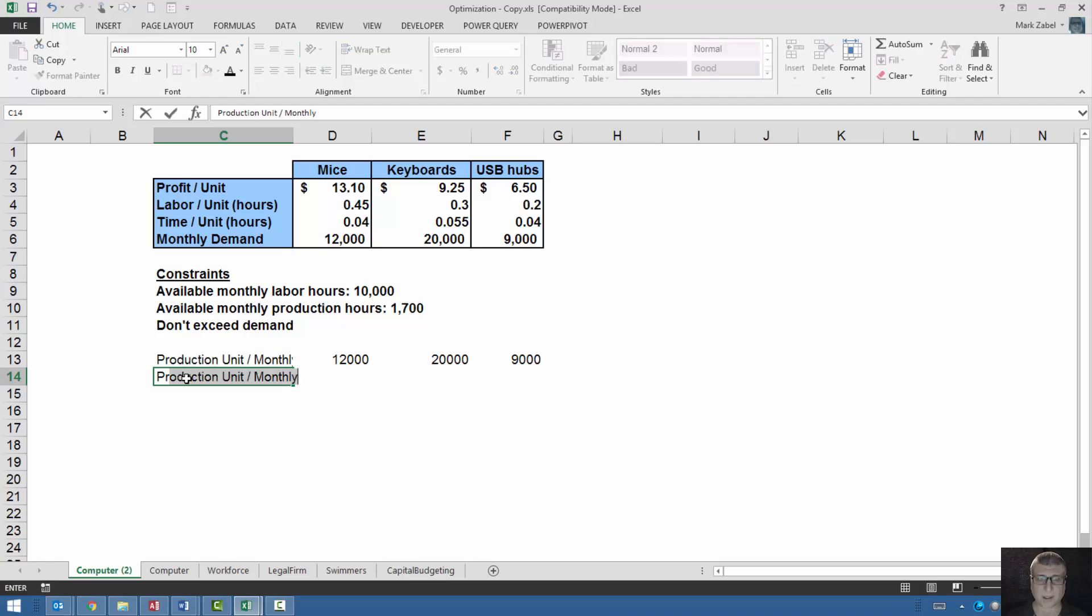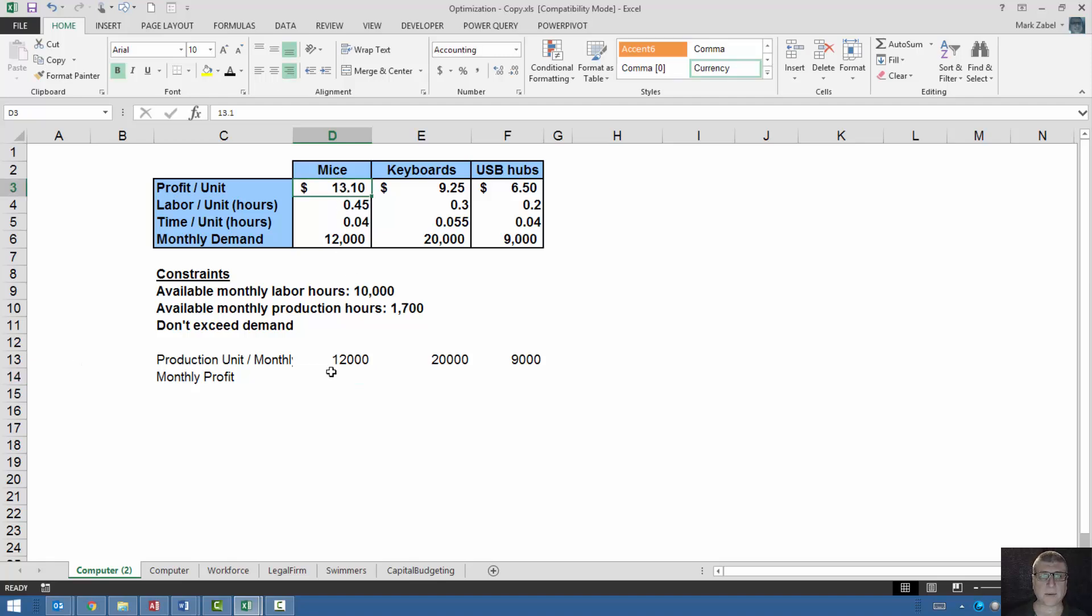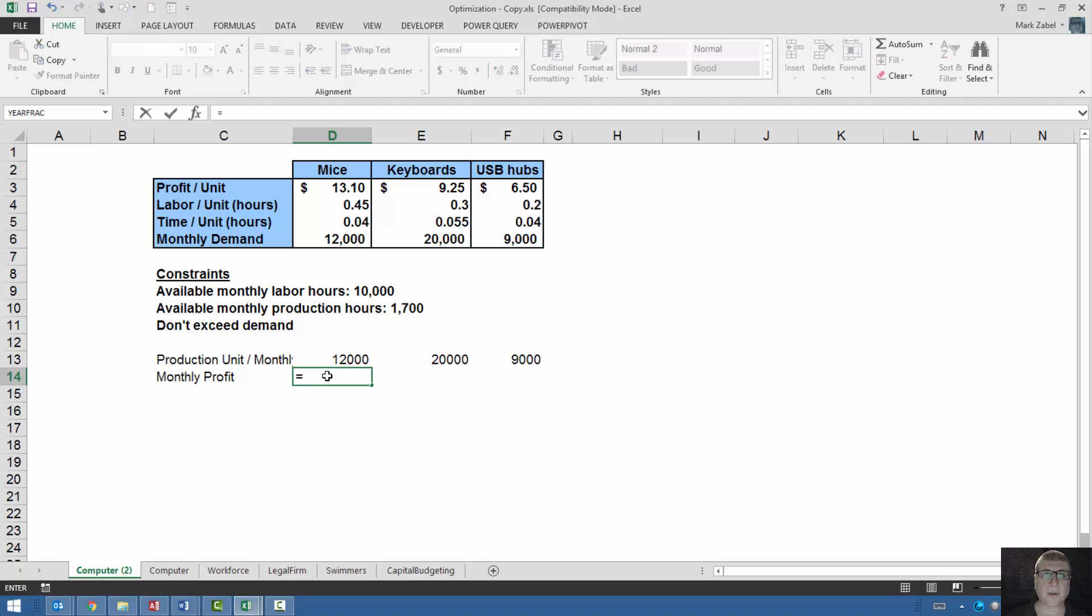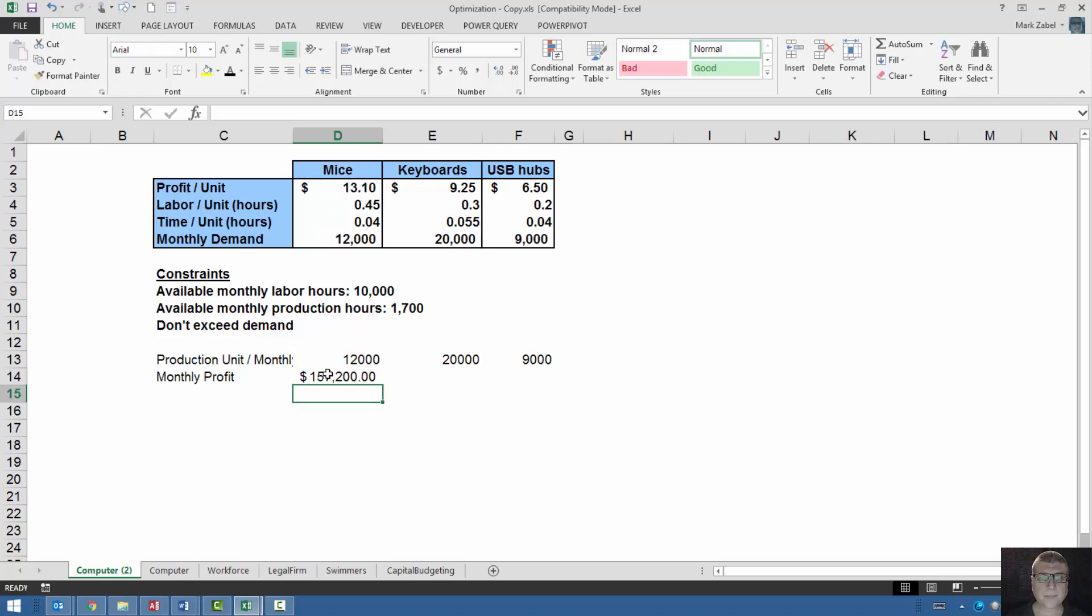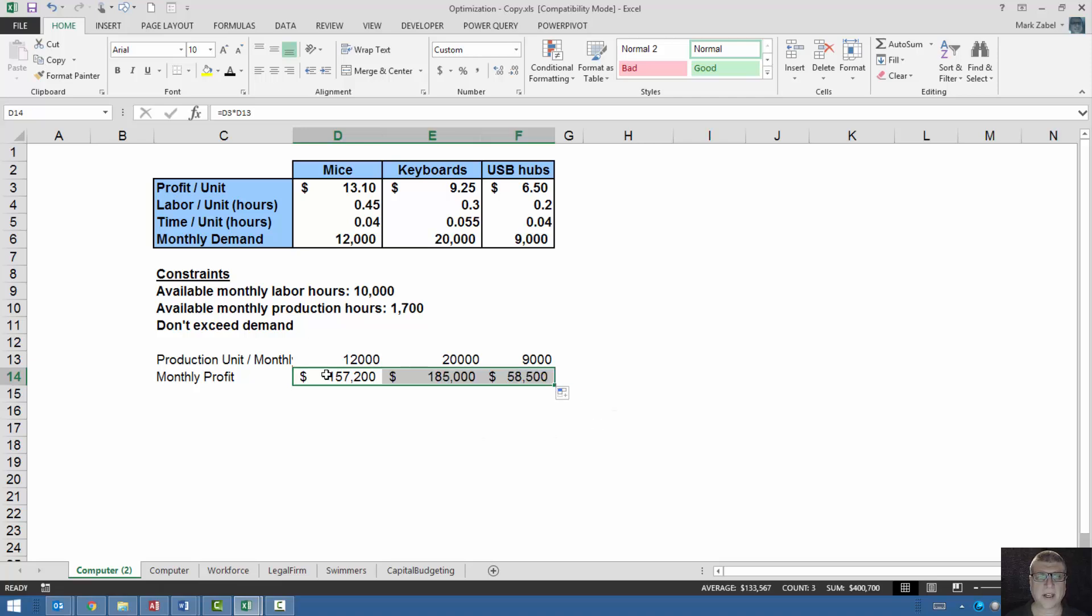Now we're ready to calculate profit. I'll call this monthly profit. And this is just equal to my profit per unit times the number of units that I've sold. And let's pretty that up just a little bit. And this is going to be the same for all of these. Let me drag this across.